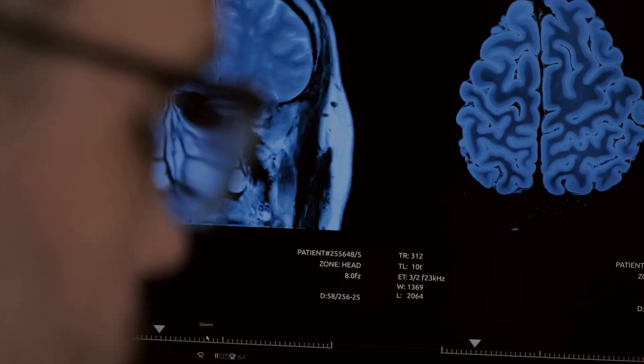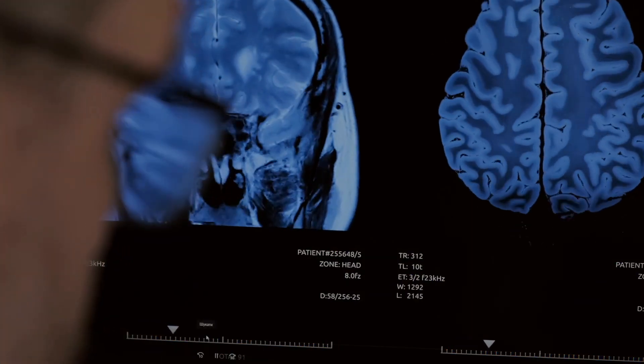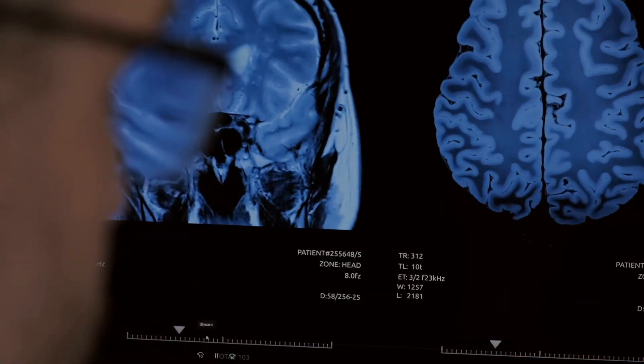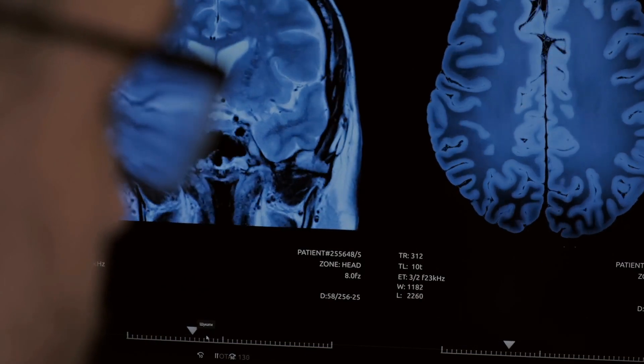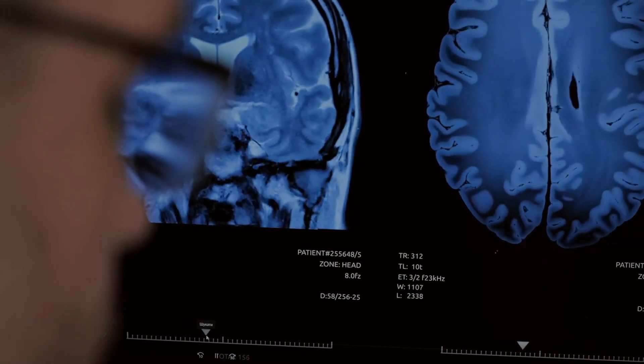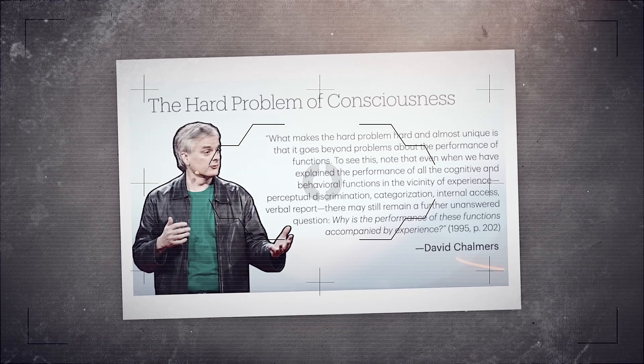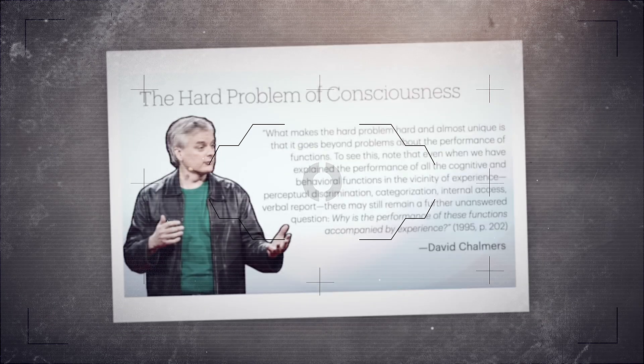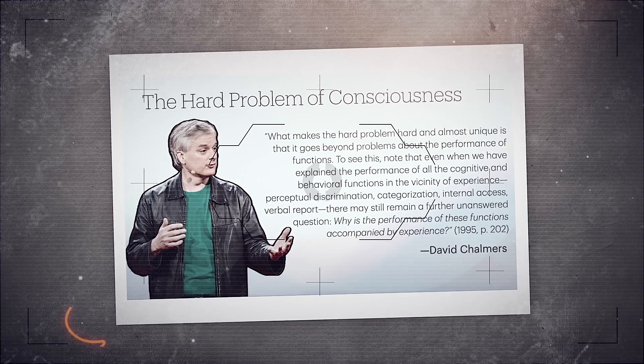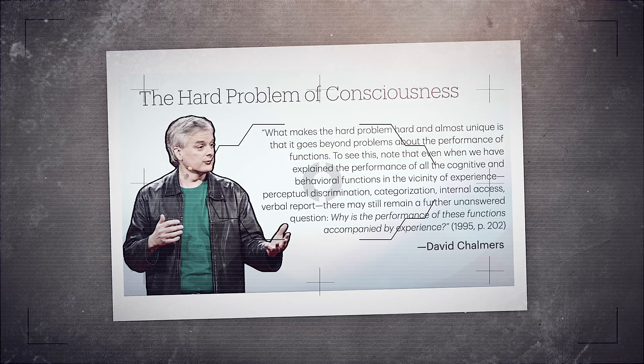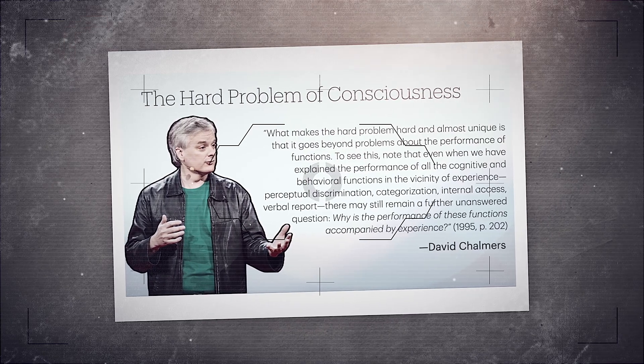Here, science hits a wall. Classical neuroscience can explain functions, it can predict behaviors, but it can't explain why anything feels like anything at all. This is what philosophers call the hard problem of consciousness. According to the standard view, consciousness should have emerged from complexity.